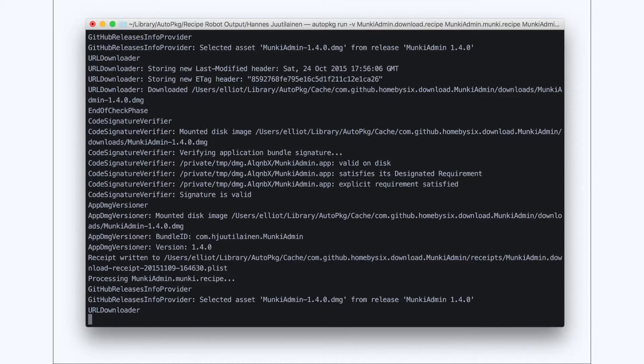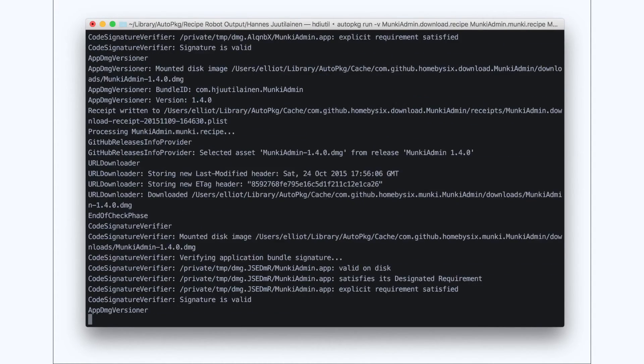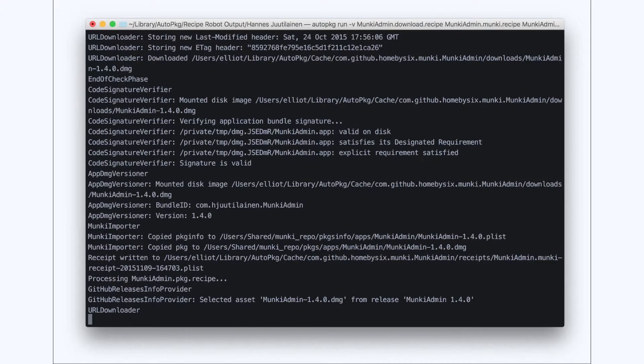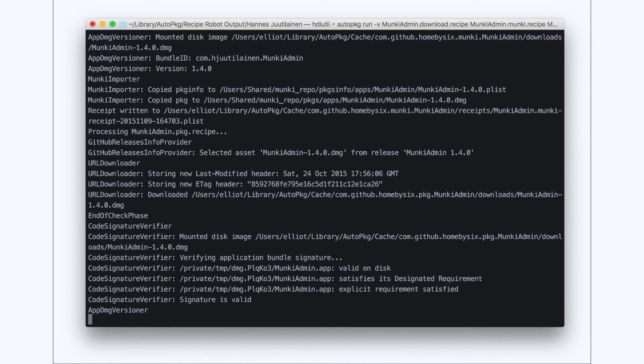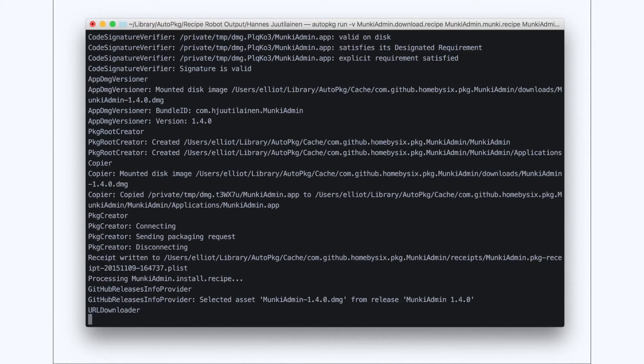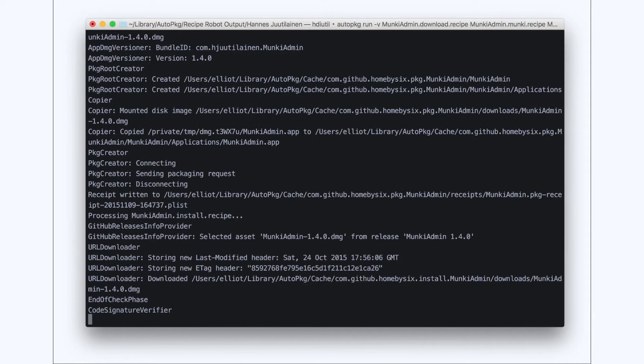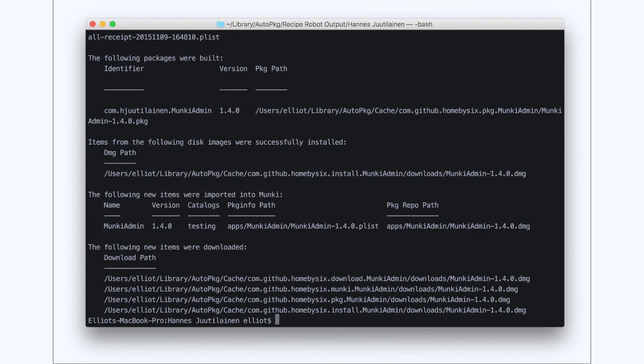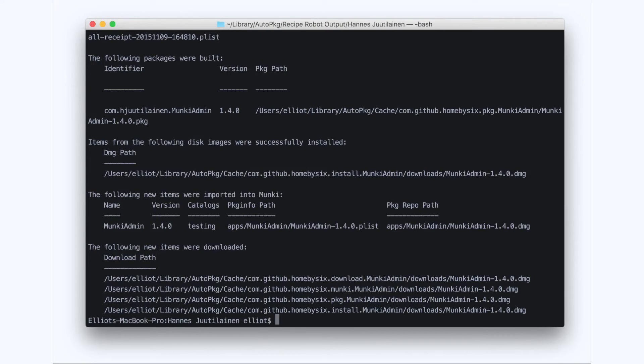I've also sped this part up a little bit so we can move along more quickly. Okay, looks like the recipes worked. We got the download that we expected, the package was created, MonkeyAdmin was imported into our Munki repo, and it looked like it installed it from the DMG.